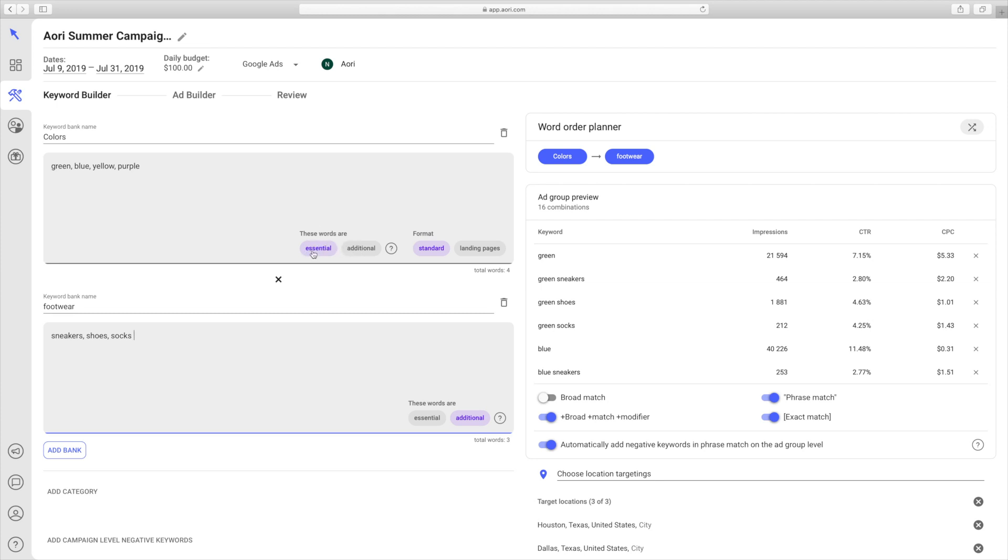Essential words are words that are included in every keyword that is produced, and they can also be a keyword on their own. Additional keywords are only words that are used in combination with other words, and they can't be a keyword on their own. For example, you would never have yellow as its own keyword.